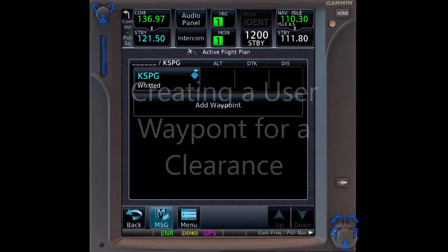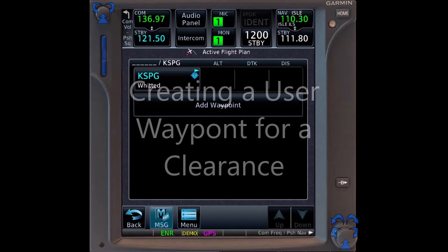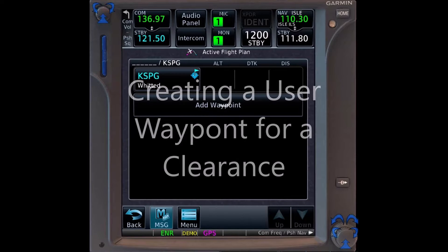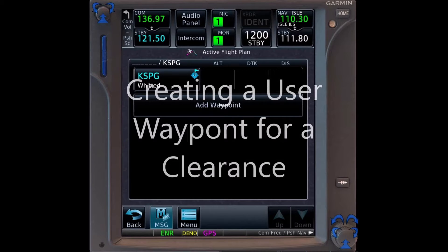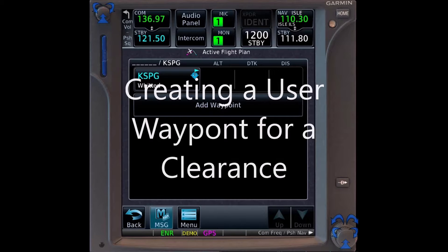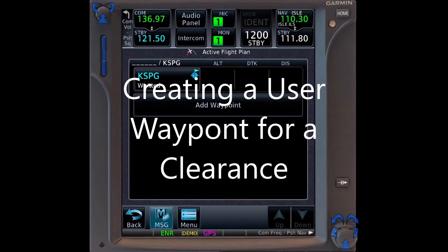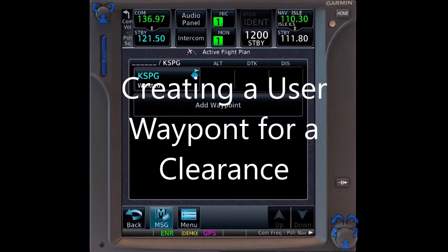In this video, we're going to create a user waypoint defined by a VOR radial and distance.